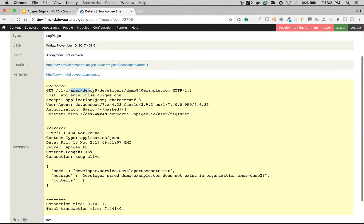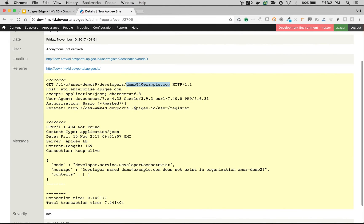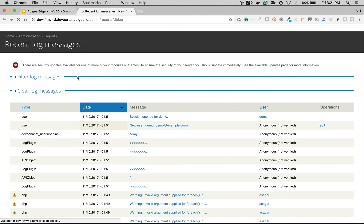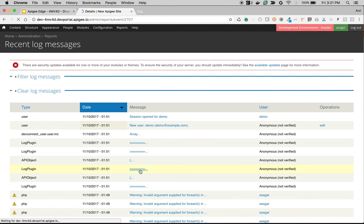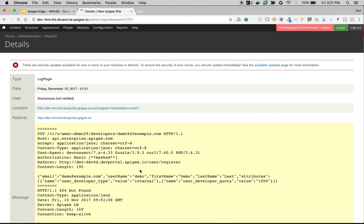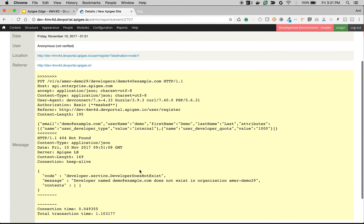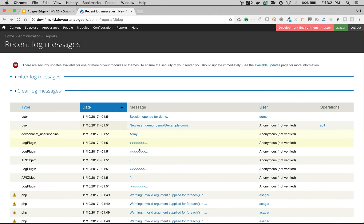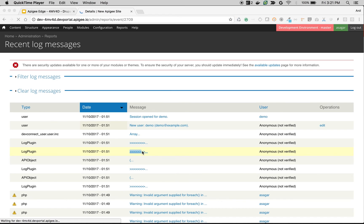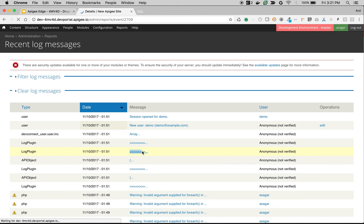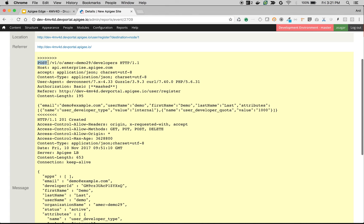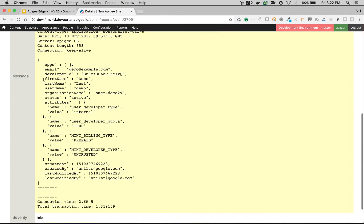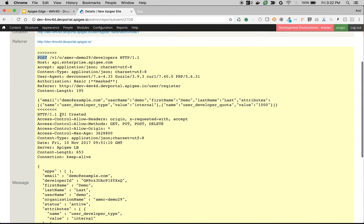As you can see, the call was made to amend demo29.org and demo.example.com is the user. There is an error: 404 developer does not exist. Then there is one more API call made — we try to update the user. And as you can see here, there is an API call to create a user that successfully executed with a 201 Created response.